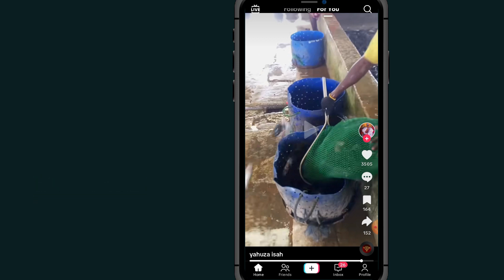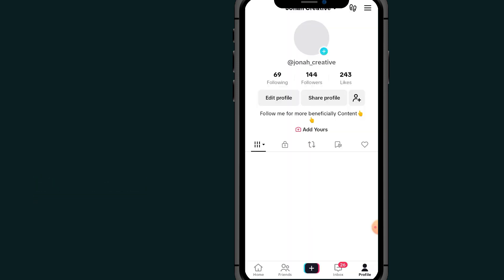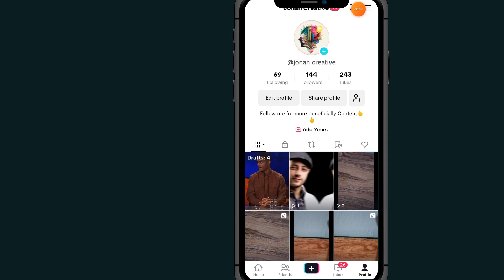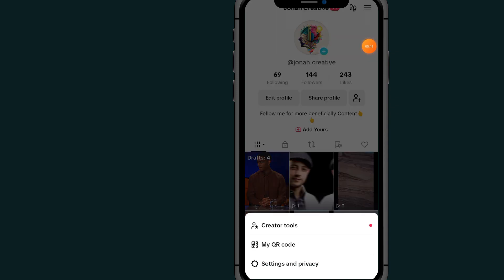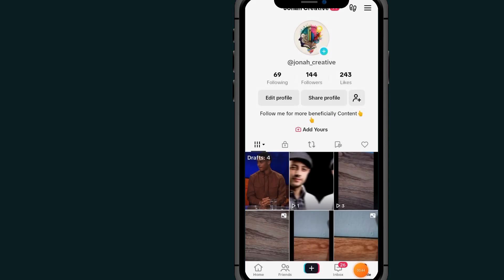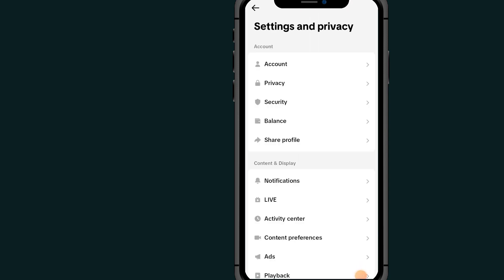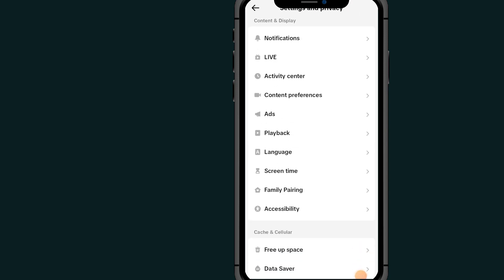Tap on your profile, then tap on the three dots at the top right side. Come down and tap on Settings and Privacy. Scroll down and go to Playback.